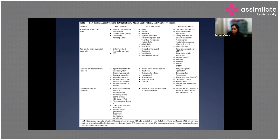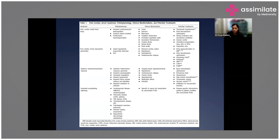Brain injury occurs because of cerebrovascular autoregulation impairment, hypoxic-induced cerebral edema, and post-ischemia neurodegeneration. It can manifest as coma, seizures, myoclonic jerks, persistent vegetative state, spinal stroke, or brain death.